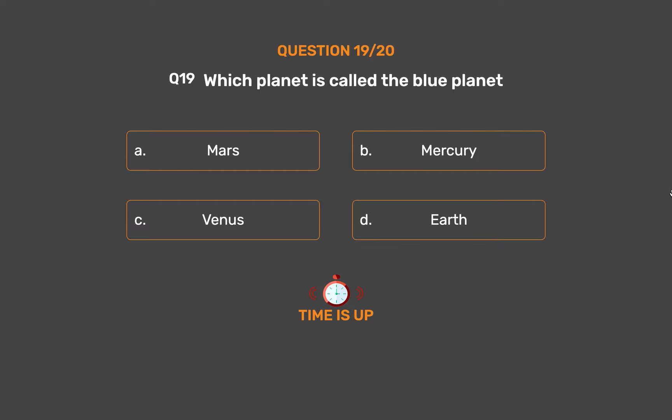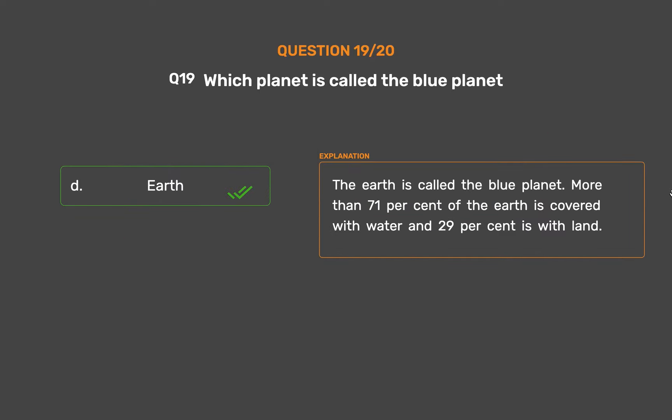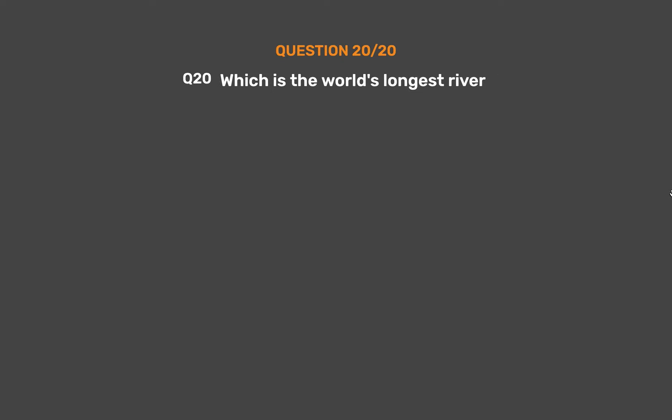The correct answer is Option D: Earth. The Earth is called the blue planet. More than 71% of the Earth is covered with water and 29% is with land.